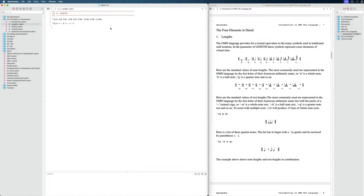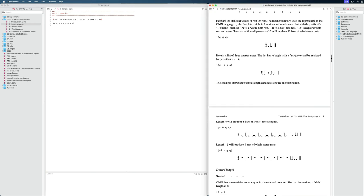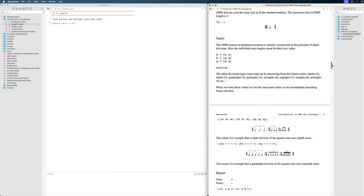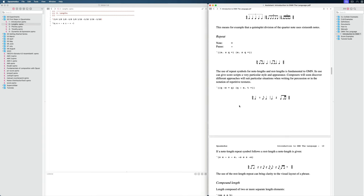As mentioned in the introduction, when working with parametric composition, we work with various elements of a musical phrase. The first of those elements I want to dive deeper into are the lengths. We can find them in the introduction to OMN document, which you find in the document folder on the right side under 'OMN the language.' This shows all the details of the different lengths you can use — the different symbols and the syntax to denote lengths.